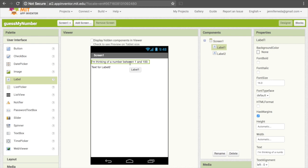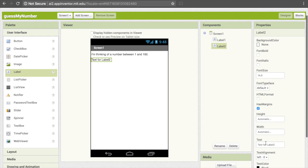Now we need to change our second label. So instead of "Text for Label 2", we want to make it say "Enter a guess." We can do that the same way by going under Properties and to Text and typing "Enter a guess."